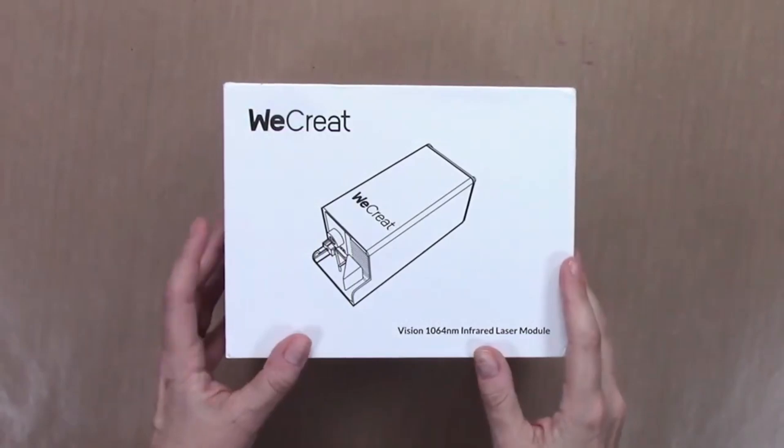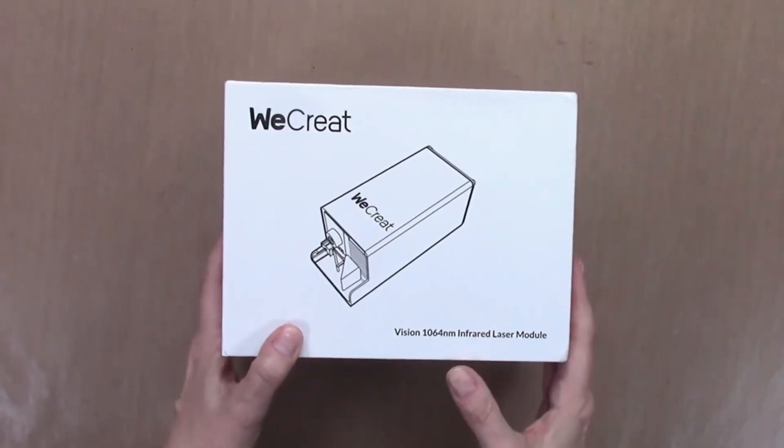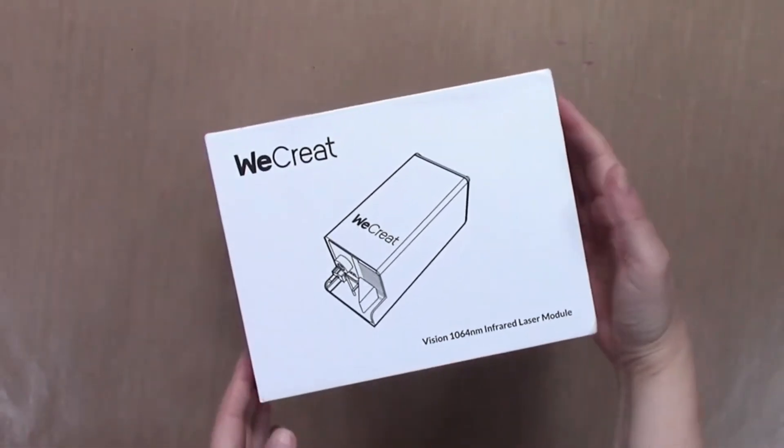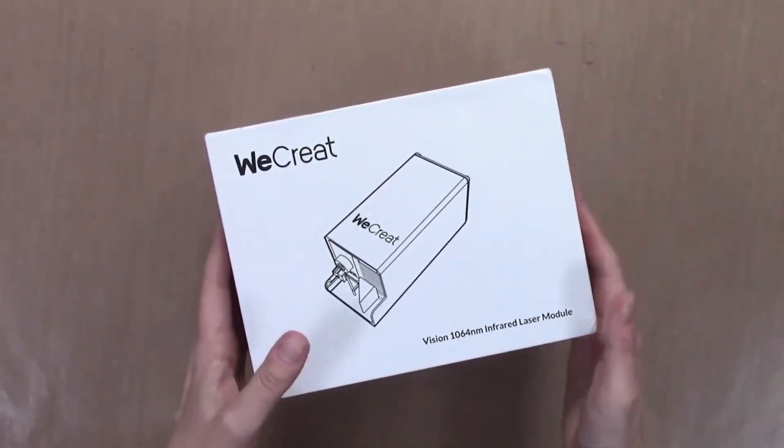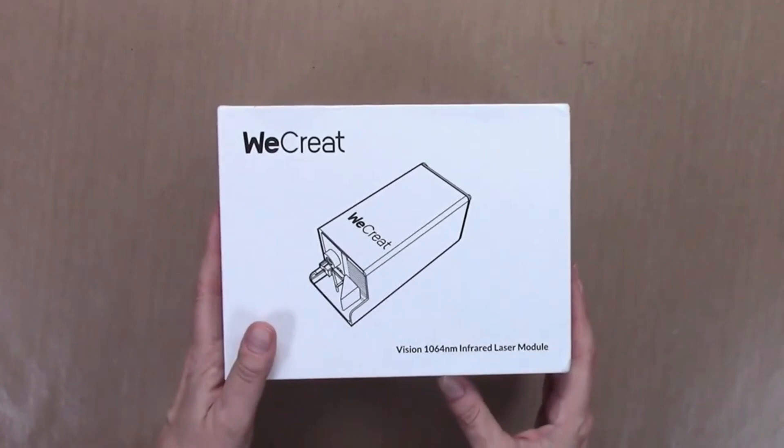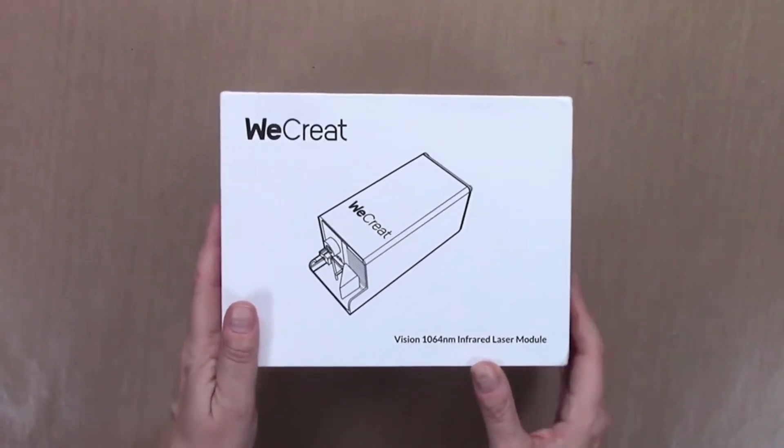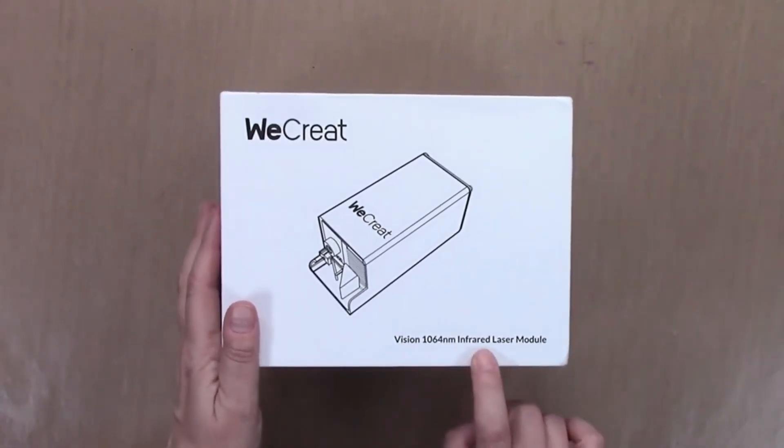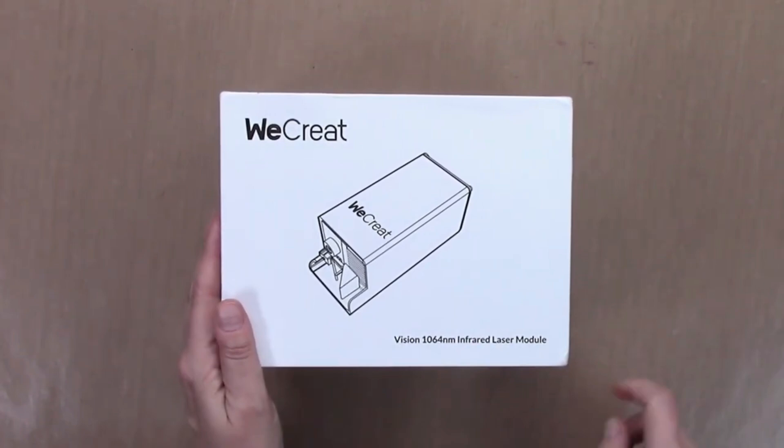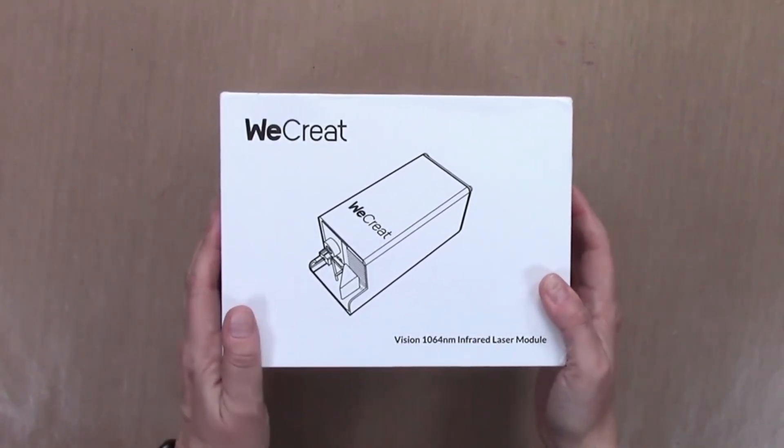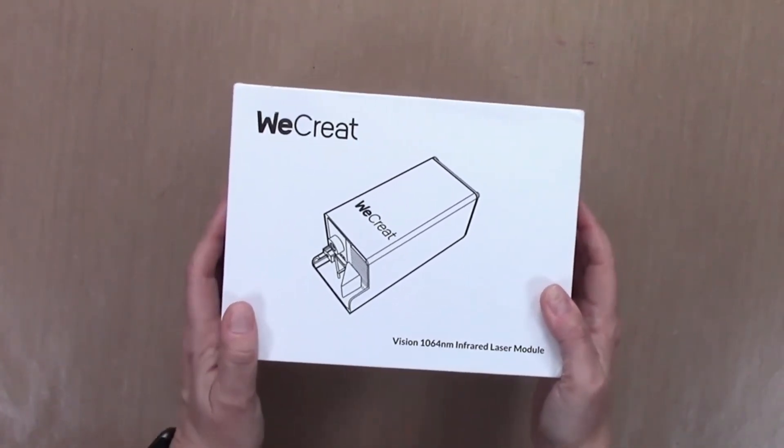Hey, this is Elena with Black Sheep 303 Creative. Today I wanted to share that WeCreate has sent me their new infrared laser module to go on my WeCreate Vision.